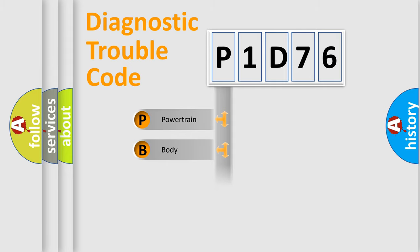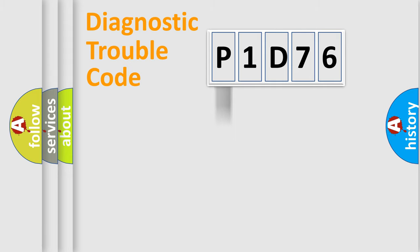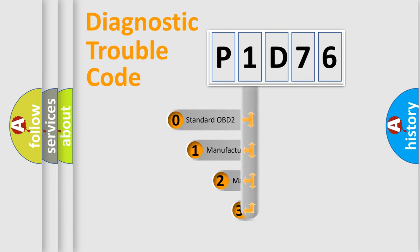Powertrain, Body, Chassis, Network. This distribution is defined in the first character code.